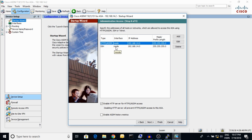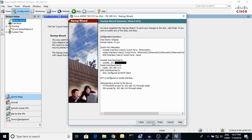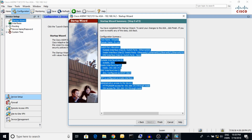SSH is enabled for the inside only — it will only accept requests from inside. For HTTPS as well, the inside IP address subnet is 192.168.14.0, meaning all local internal IP addresses are accepted for HTTP, HTTPS, or SSH requests. Here is the configuration summary.